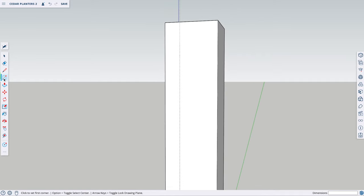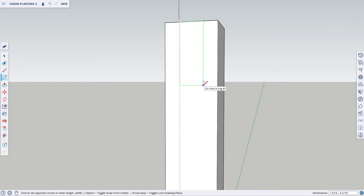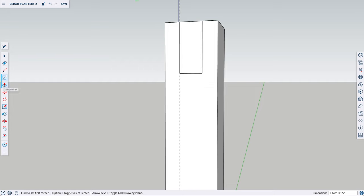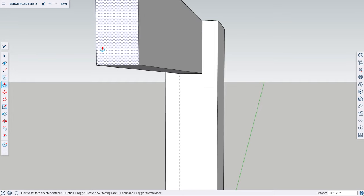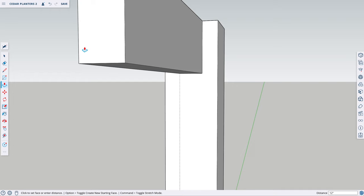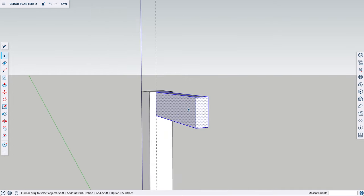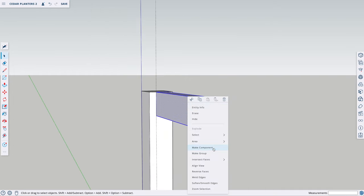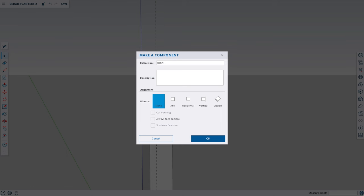Next, I'm taking my Rectangle tool, starting at this intersection, click and drag it out about 2 inches by 4 inches, click again, and then I'm going to type in 1.5 inches by 3.5 inches, Enter. This framing piece is 12 inches long, so let's take the Push-Pull tool and pull it out to 12 inches. This piece is finished, so let's triple-click, right-click, Make Component, and name it Short Framing Number 1.